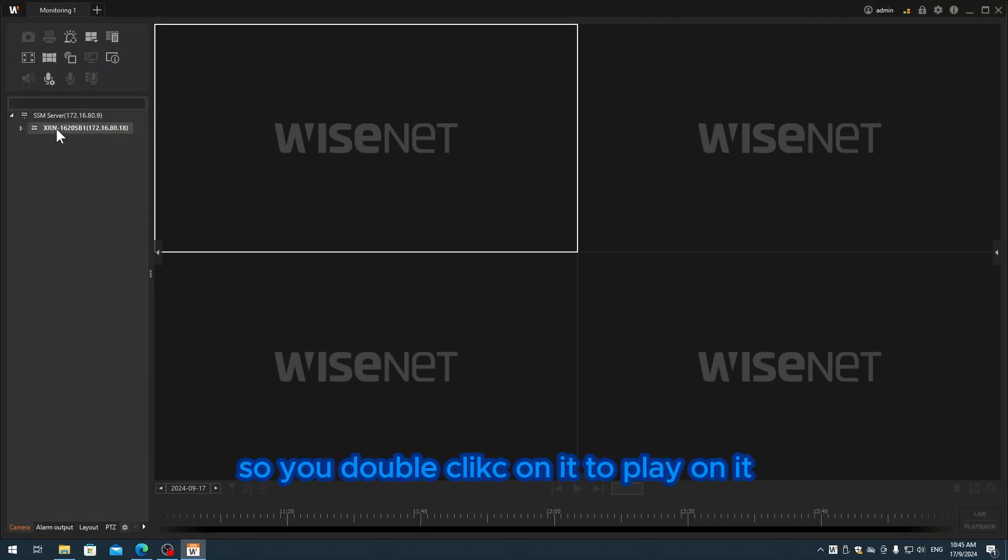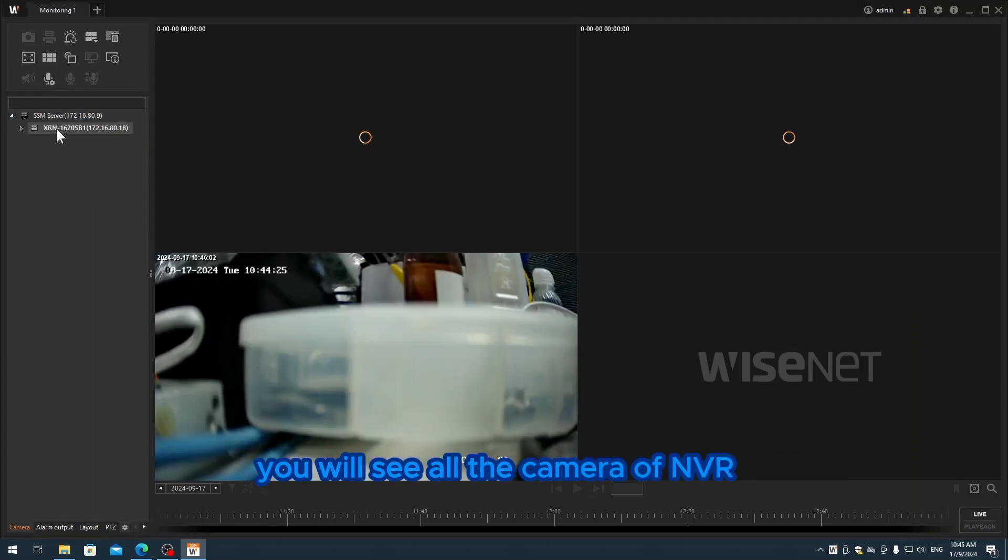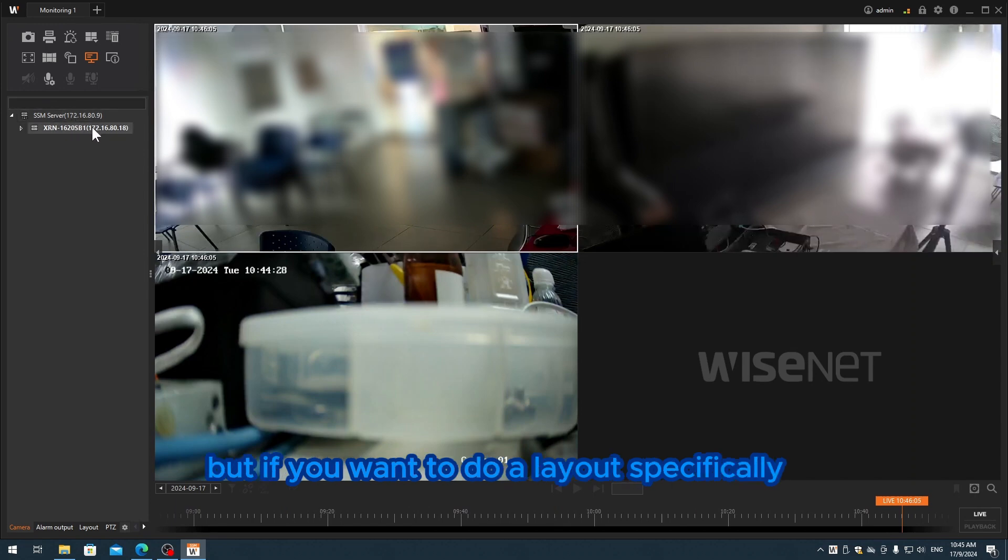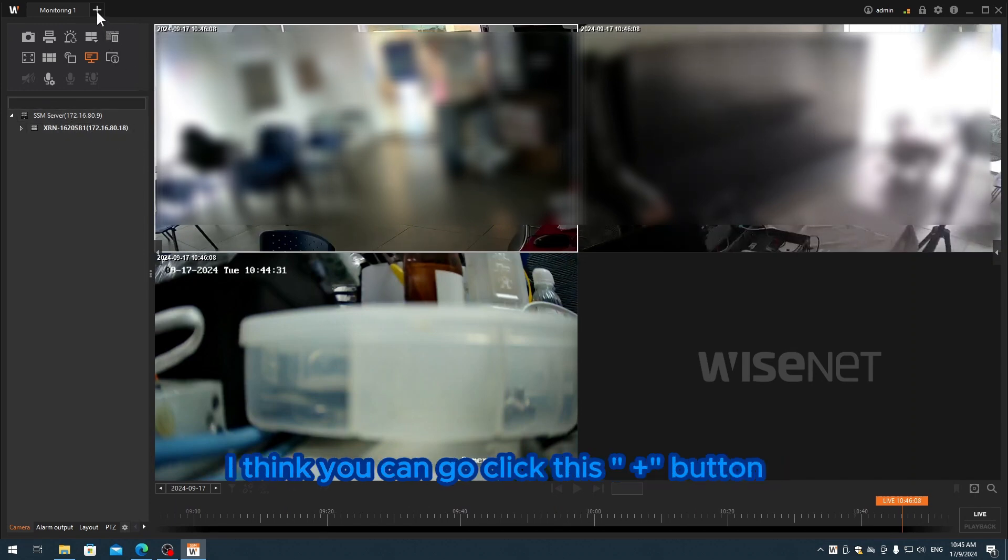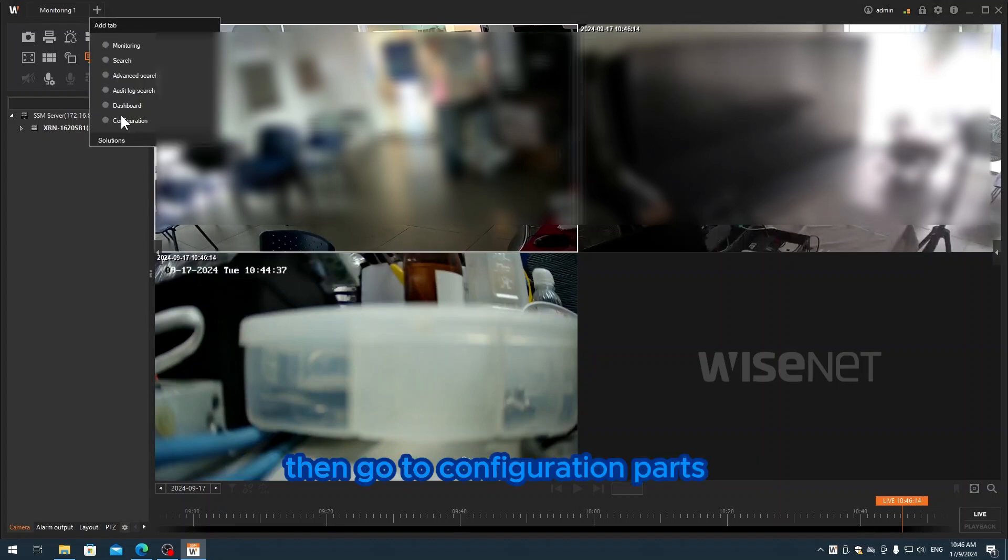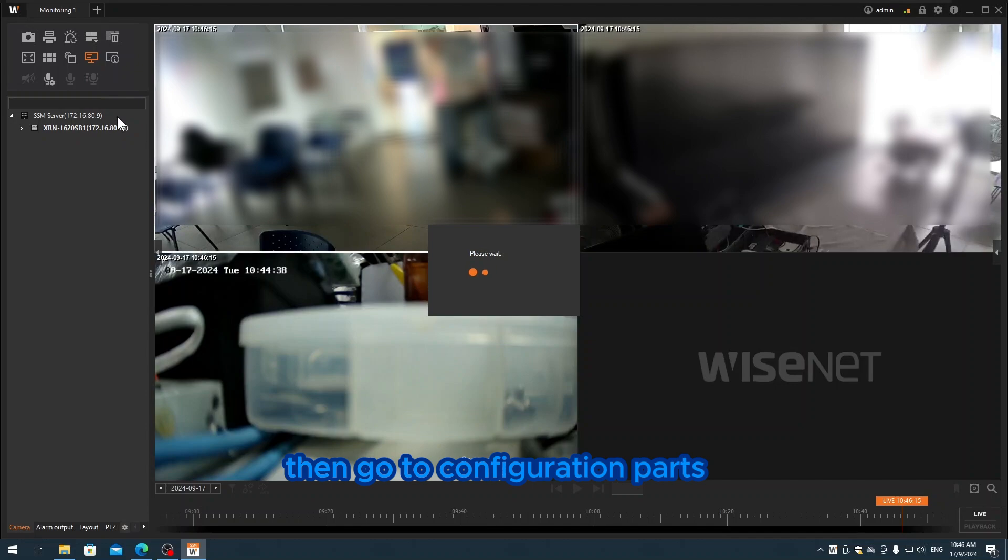You just double-click on it and you'll see all the cameras on the NVR. But if you want to do a layout specifically, you can go to the plus button, click it, and go to the configuration part.